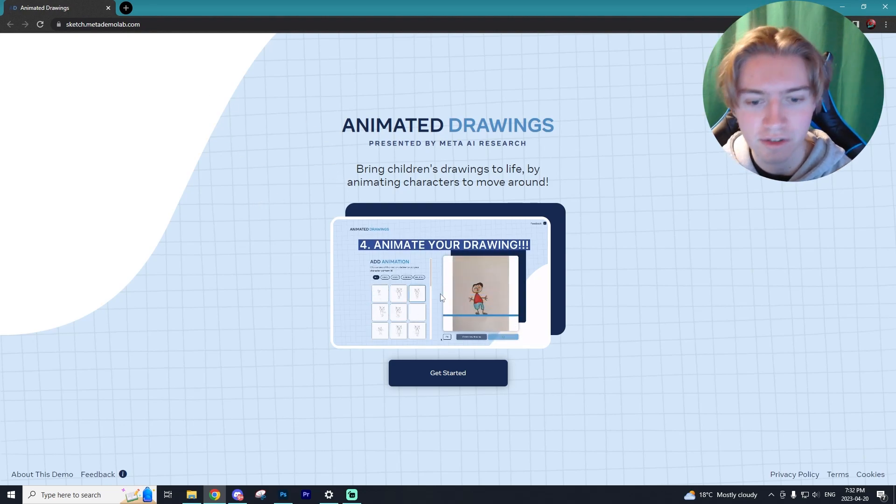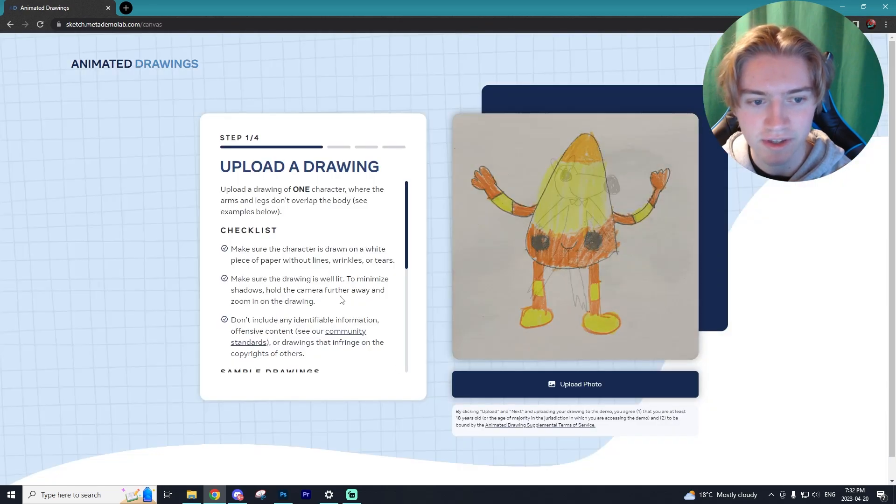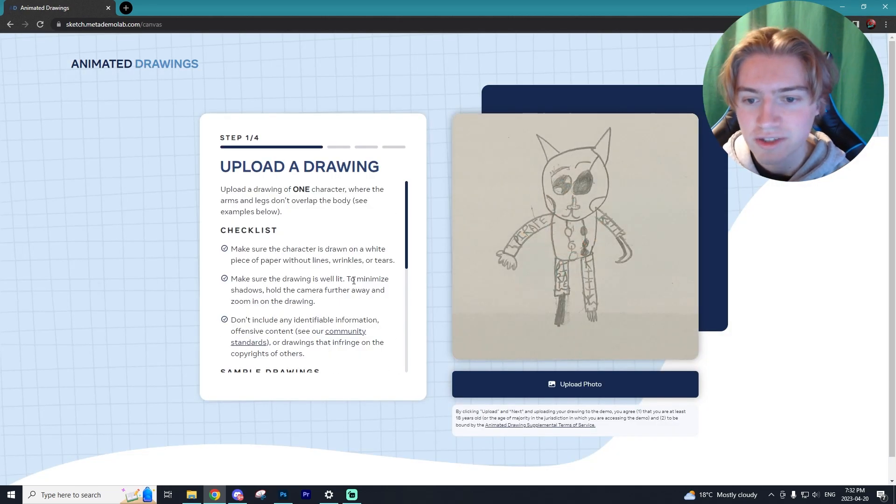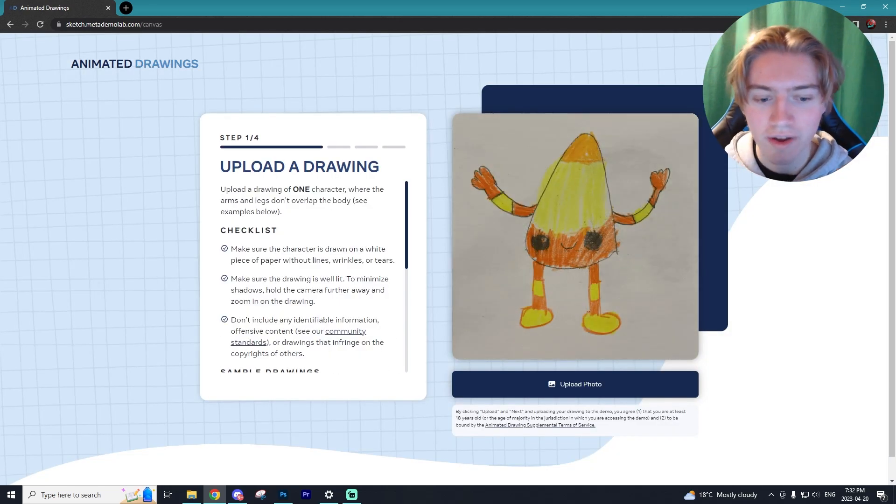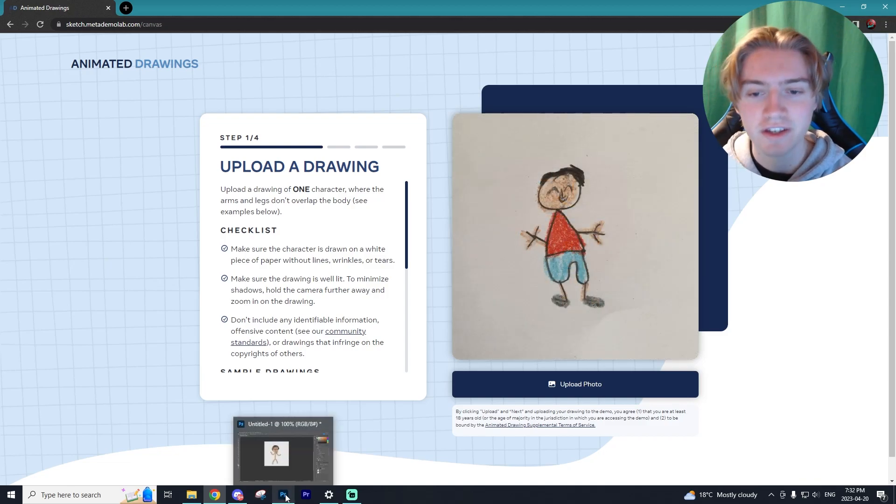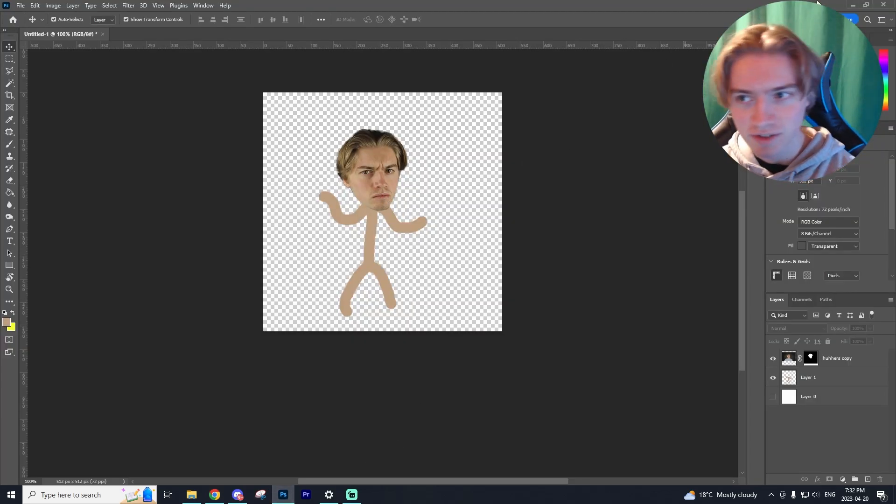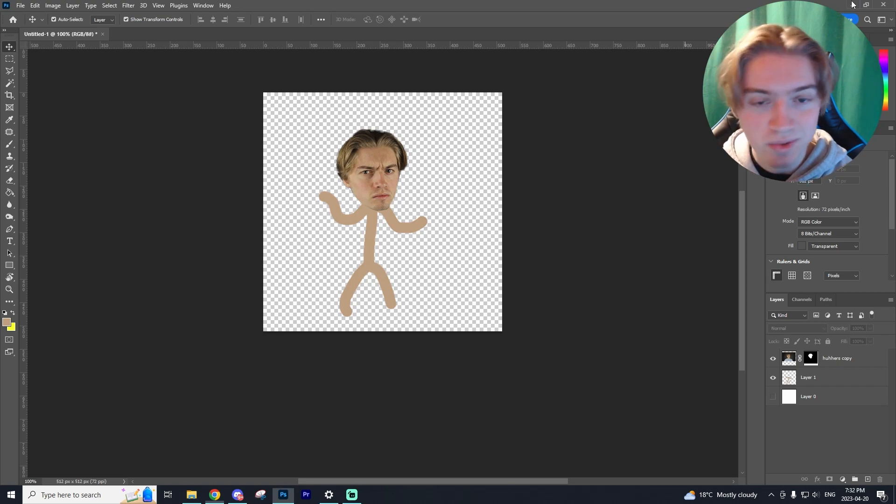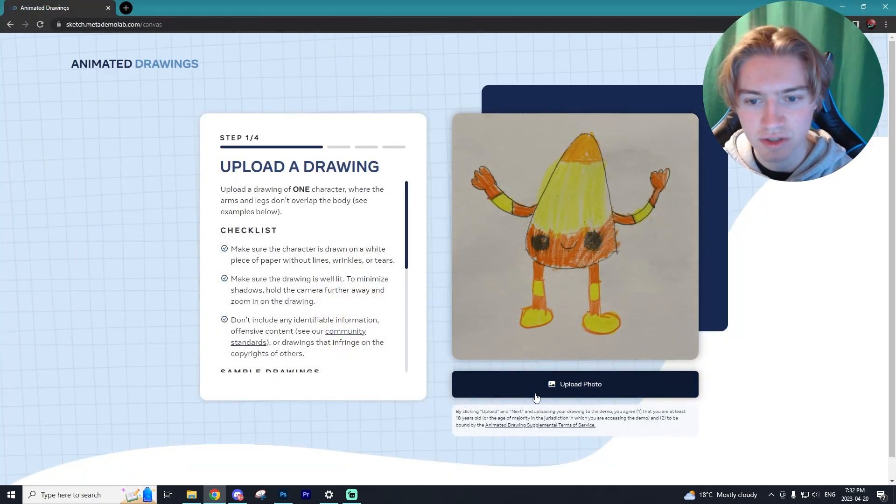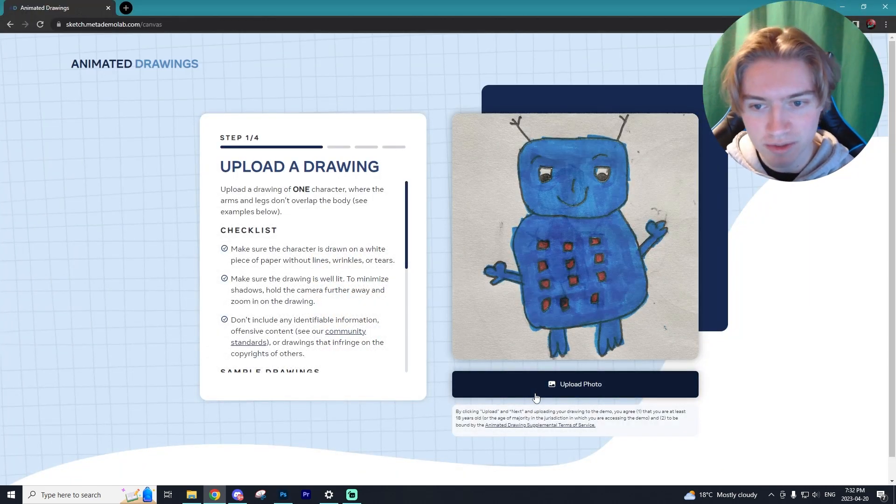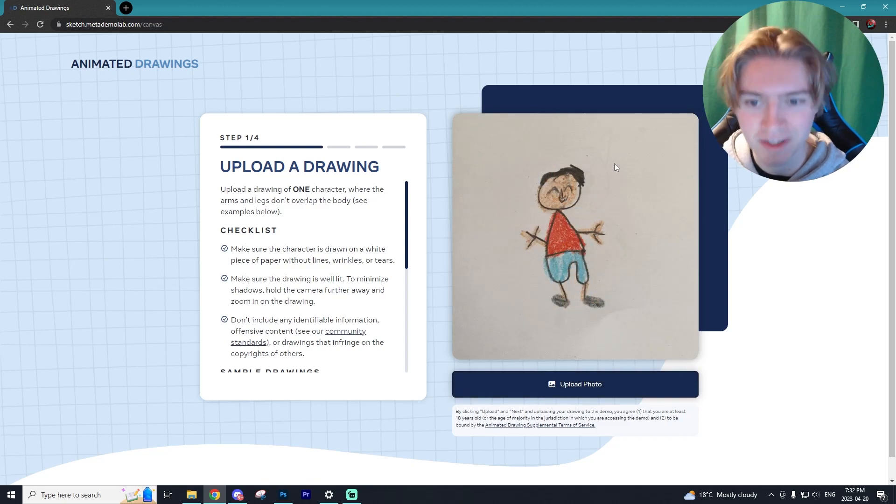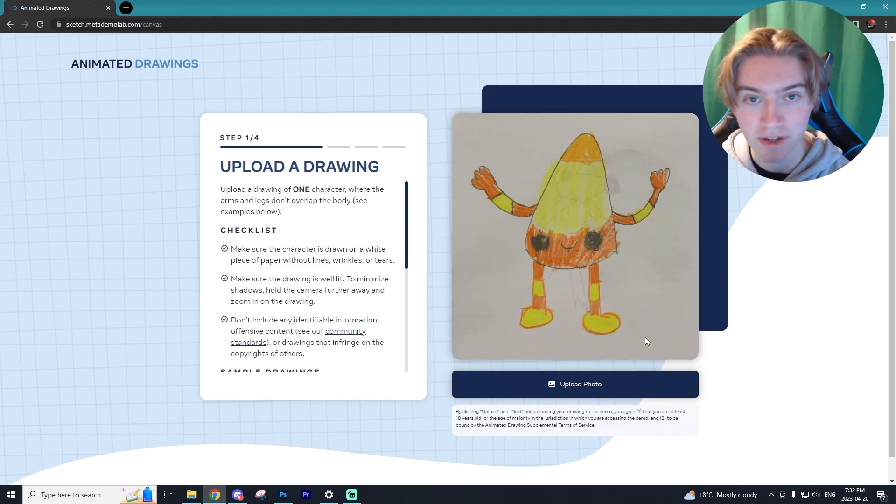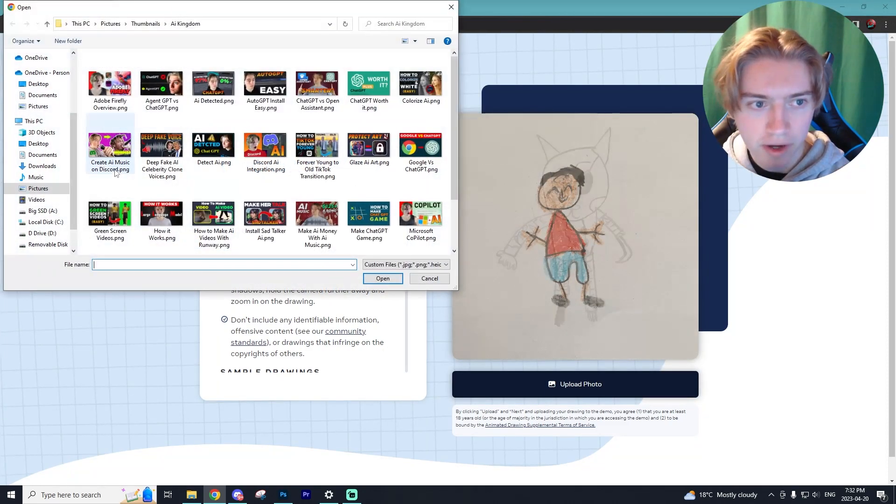So going to the link in the description, you'll get to this page right here and you can select get started. From here you will need to have a drawing created. As you probably saw in the intro of this video, I just made this awful stick figure drawing and we're going to use that one for this tutorial. However, you can just use pen and paper like the examples you're seeing on screen right now. So I'm just going to upload my photo right now.